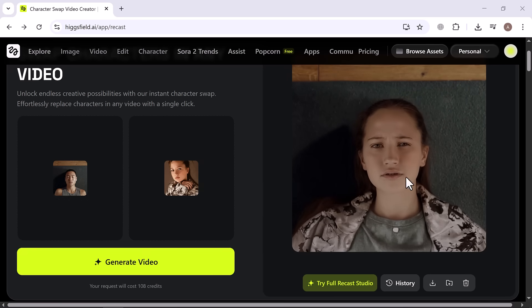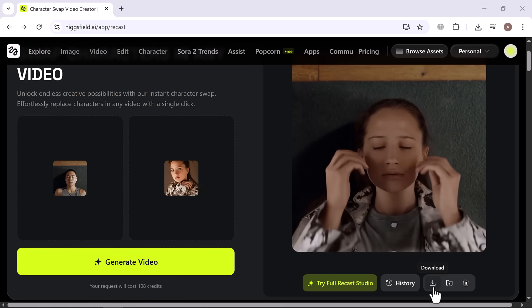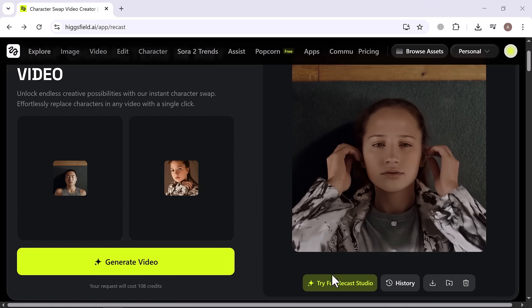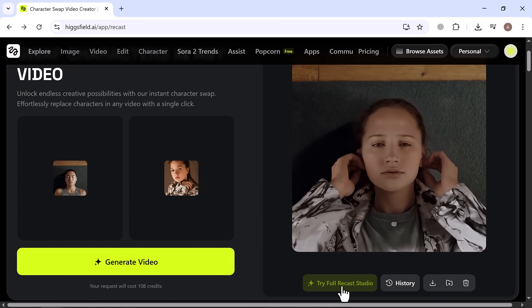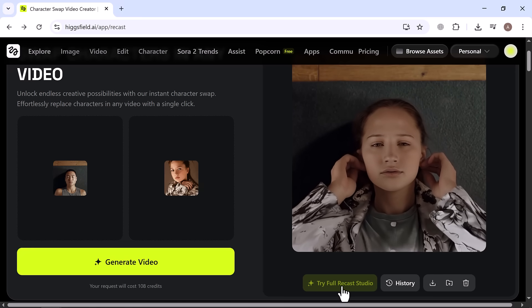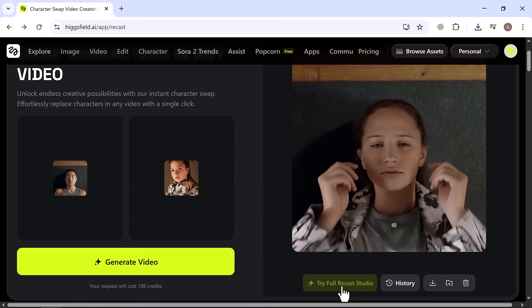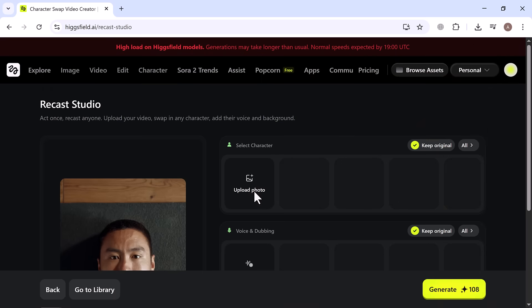From here, you can download your video immediately and start sharing it anywhere you like. If you want to dive even deeper, click on Recast Studio to access the full suite of creative tools.